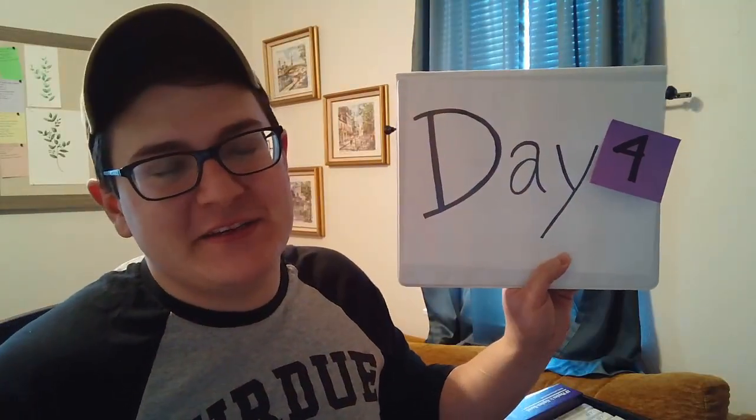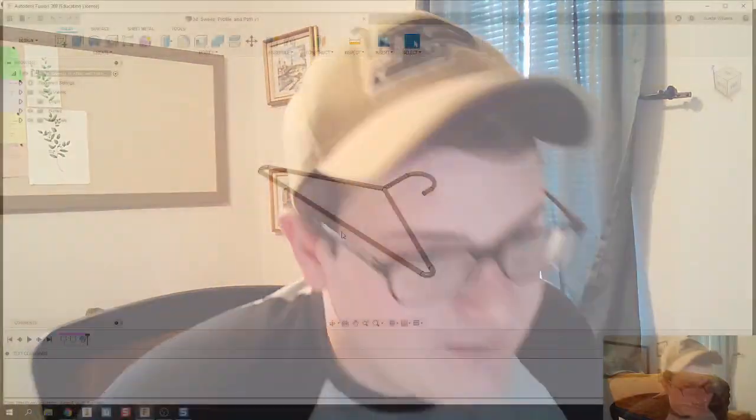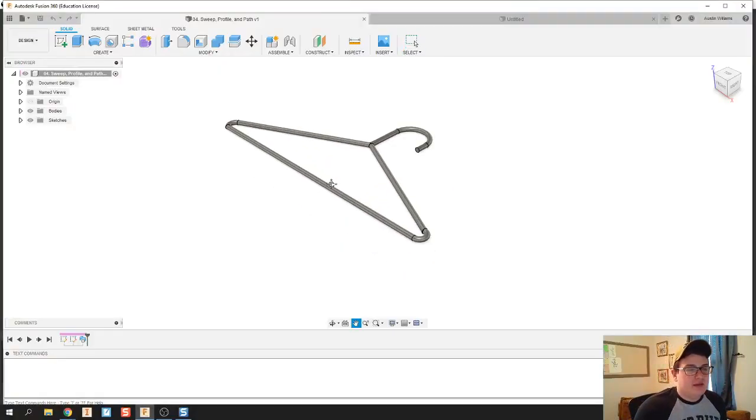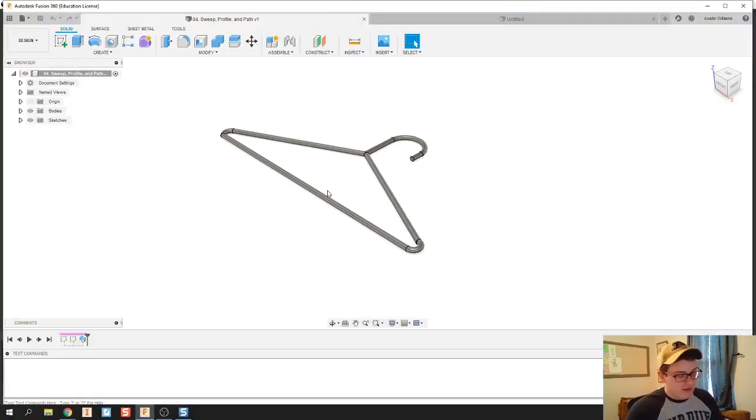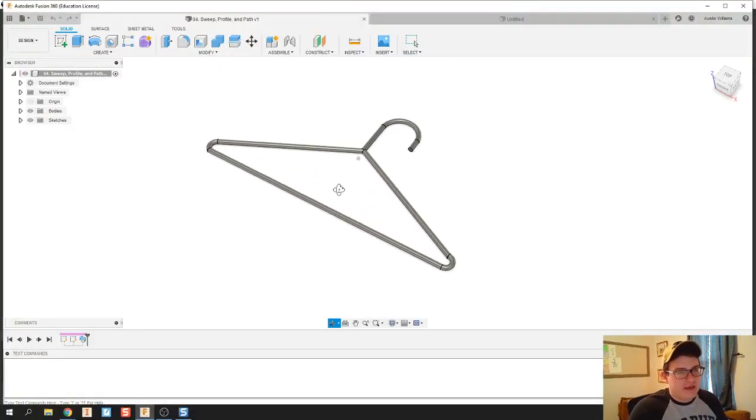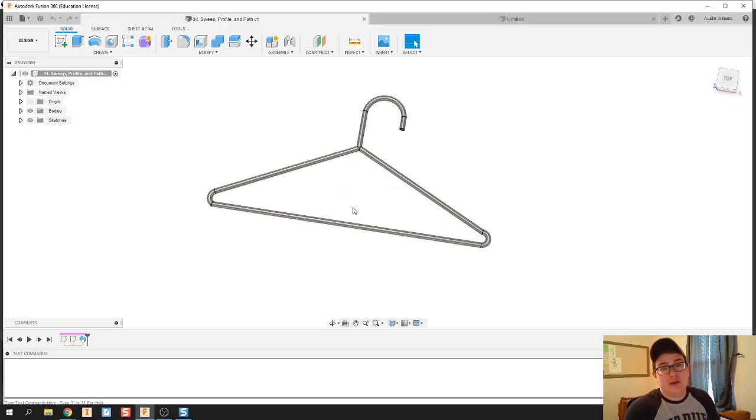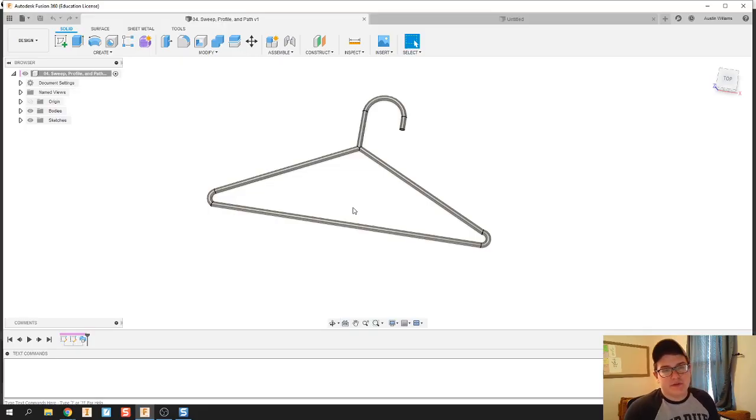Alright ladies and gentlemen, welcome to day number four of Autodesk Fusion. Today we're working on sweeps, pass, and profile. Let's get started. The piece I've got in front of me is the part I'm gonna make. For today I'm gonna use the application version of Fusion. It seems like the servers on the browser-based version are a little overloaded right now so they're pretty slow.